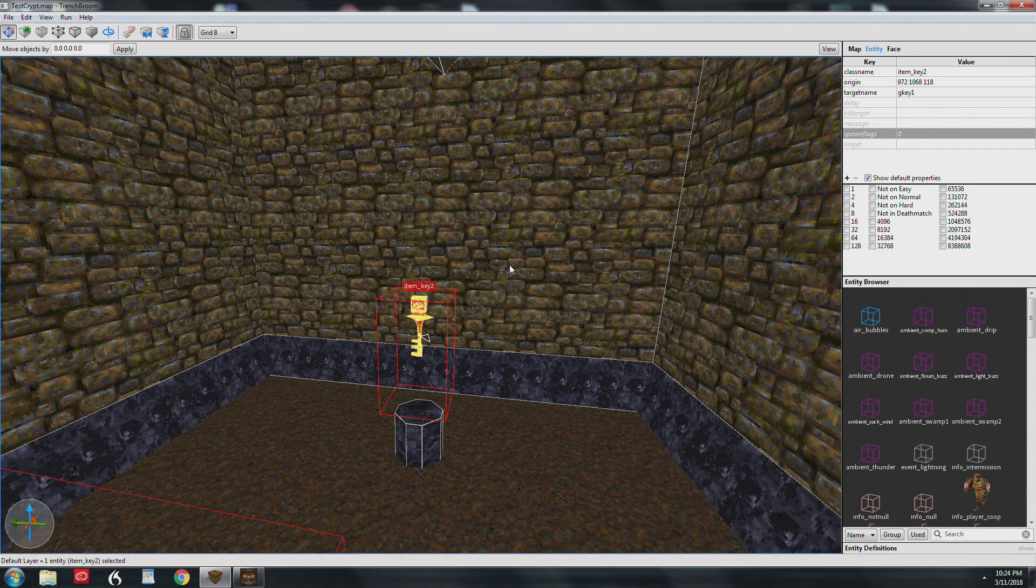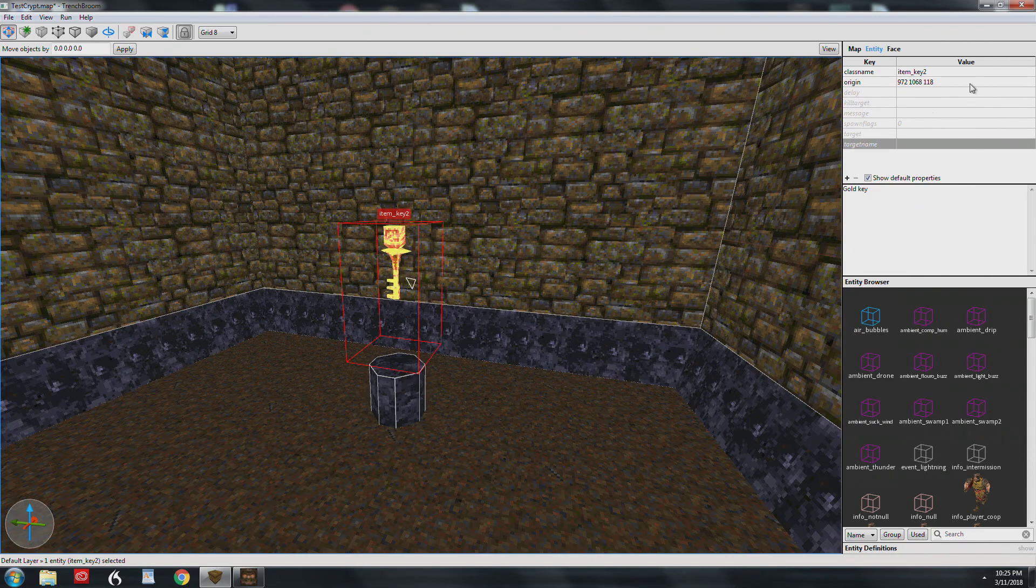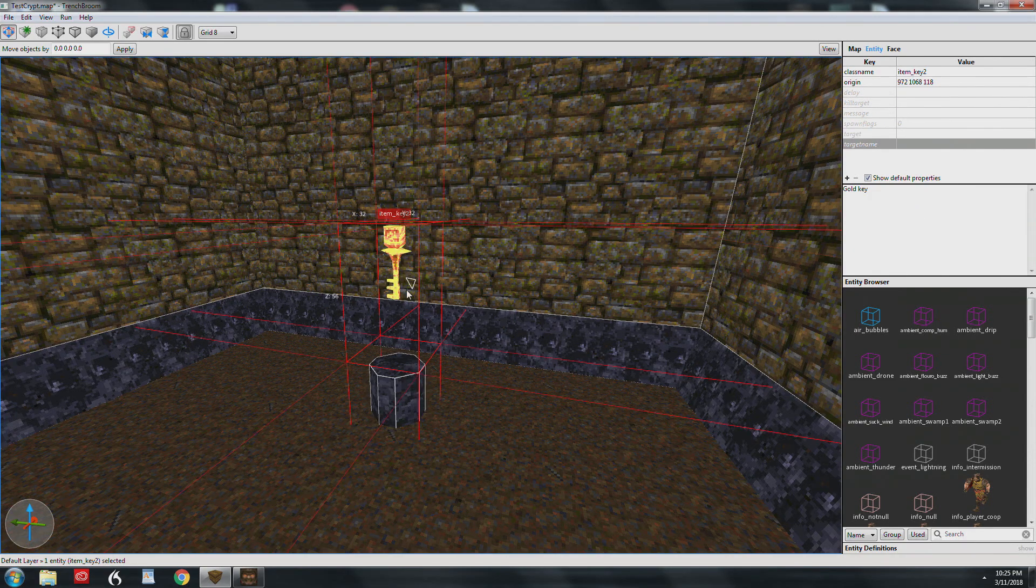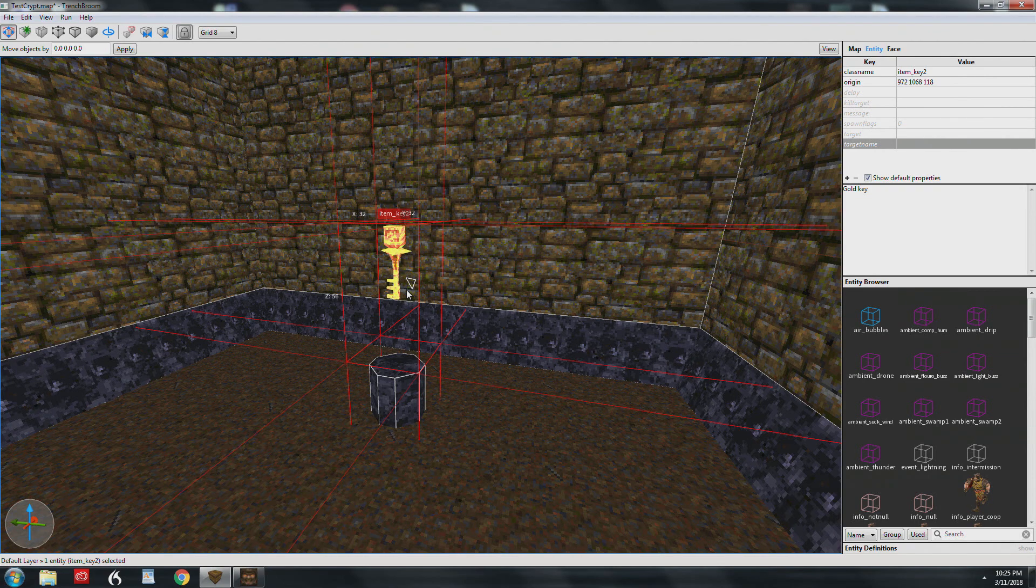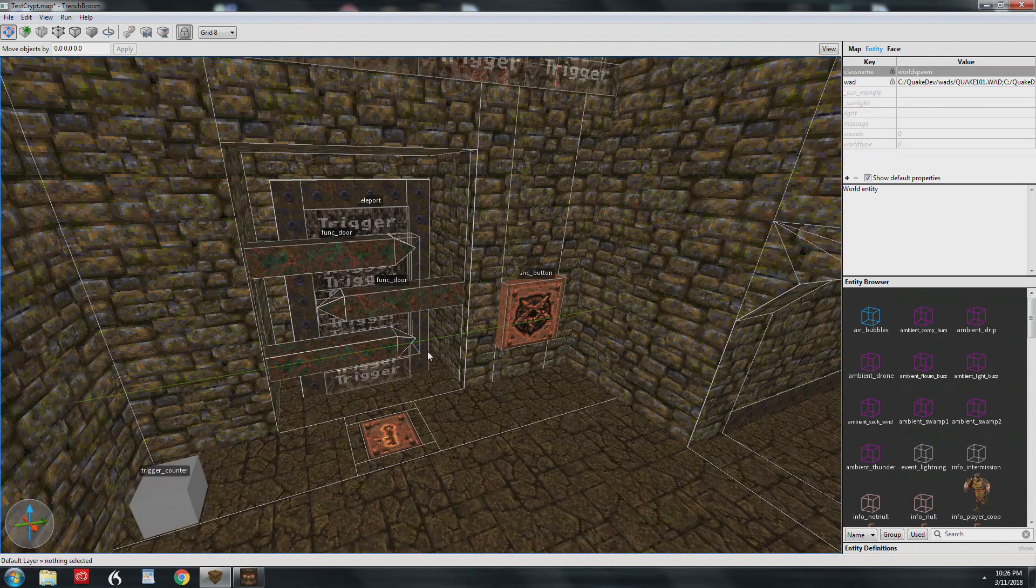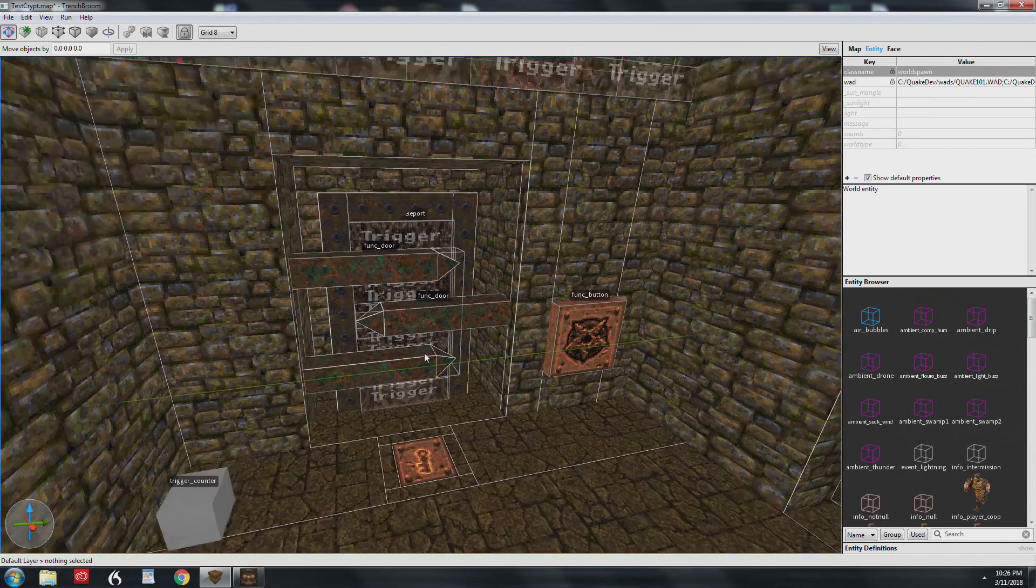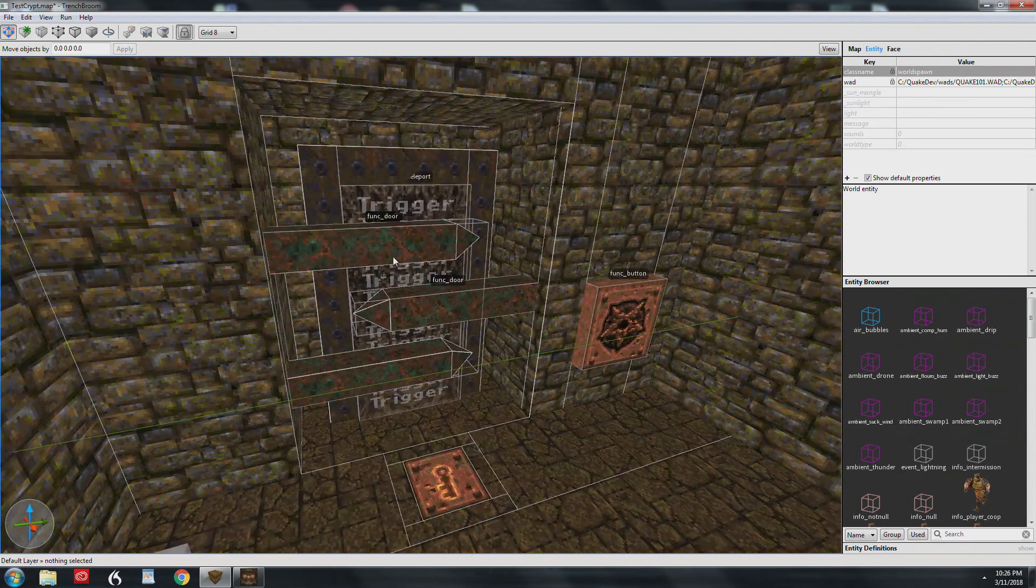So this brings us to the gold key now. This is just a simple class name origin. Although you could, just like we did with the nail gun, trigger a shambler to spawn in behind you using the setup I showed you earlier.